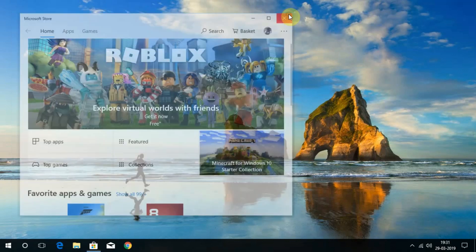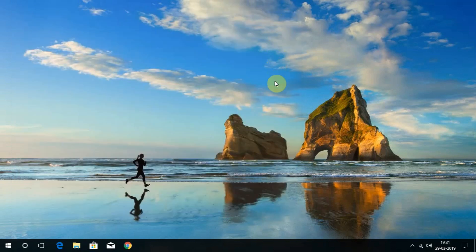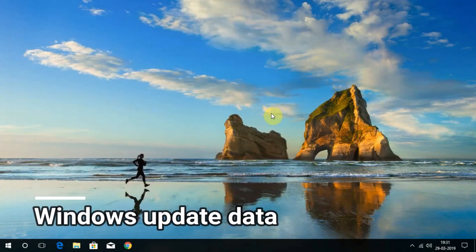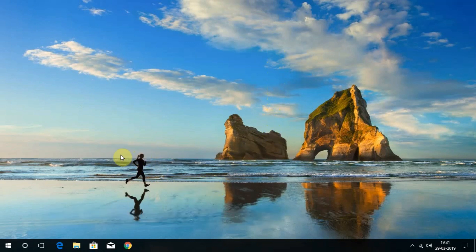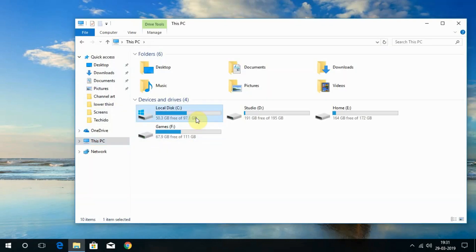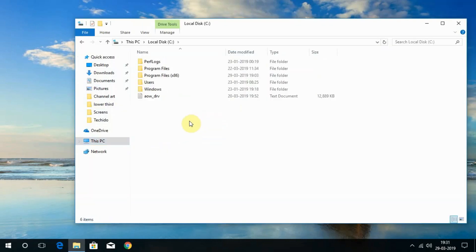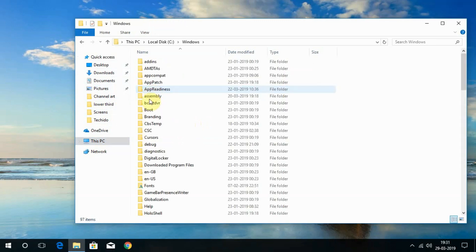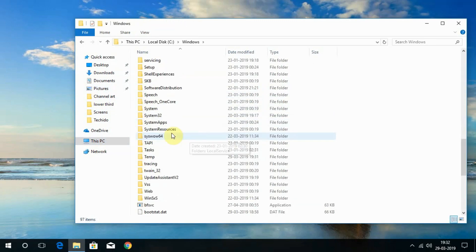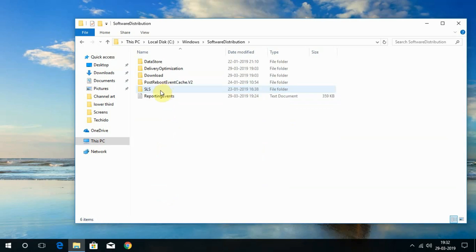Now, the fourth one. How to delete the Windows Update data. To do that, go to This PC, open C drive, then Windows, then Software Distribution and choose Download.